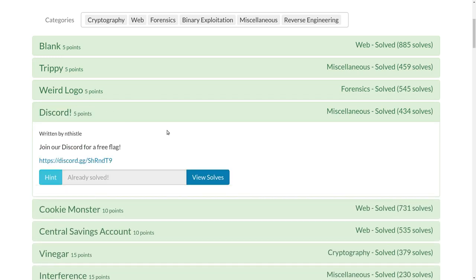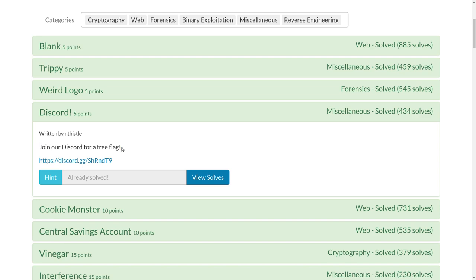This challenge is called Discord from the recent TJCTF Capture the Flag competition. It says join our Discord for a free flag.